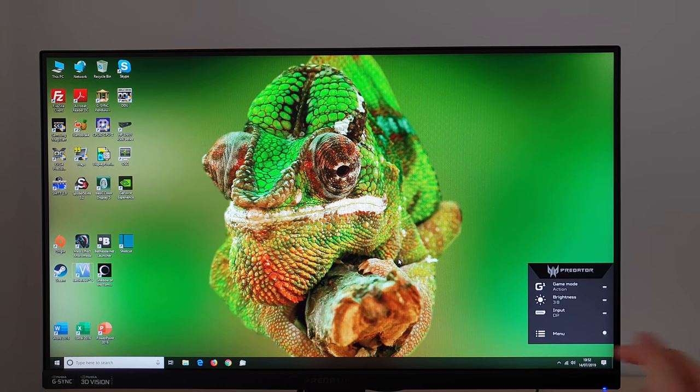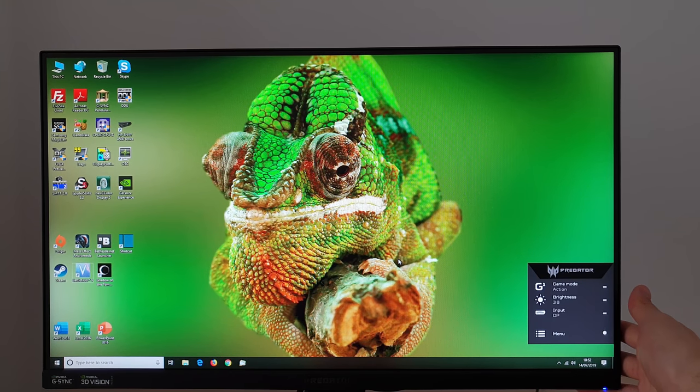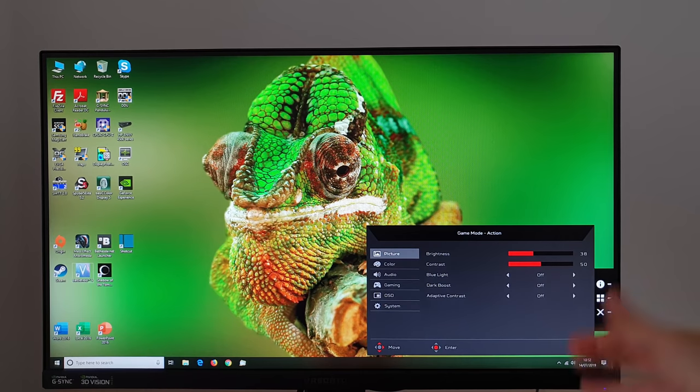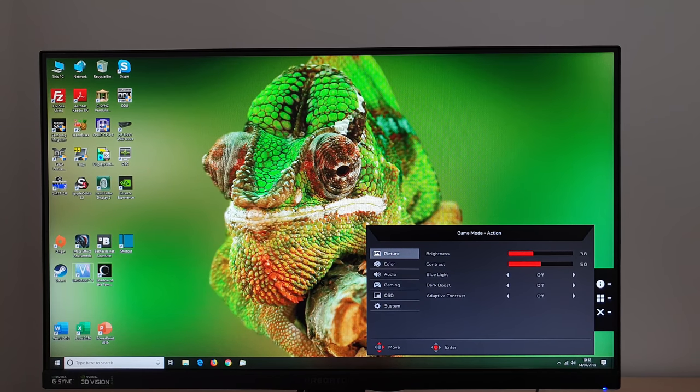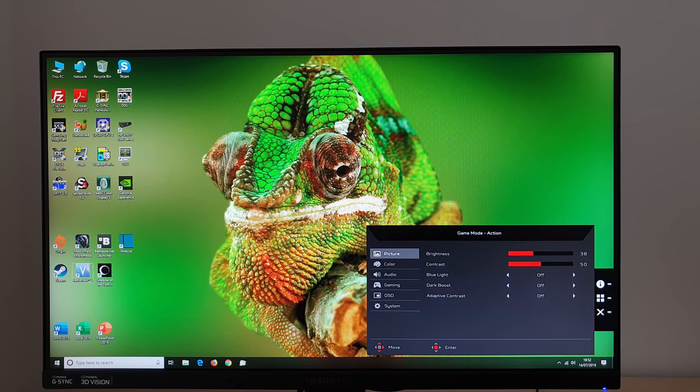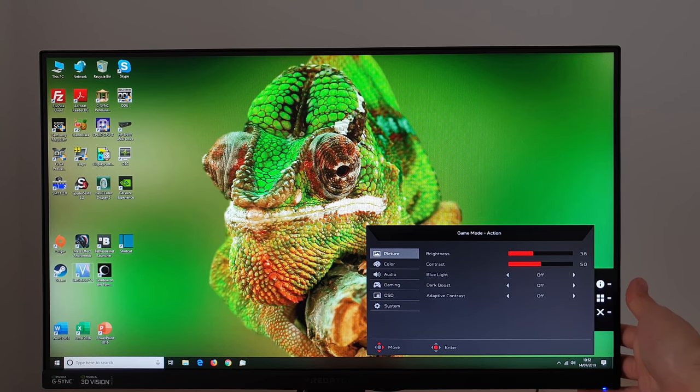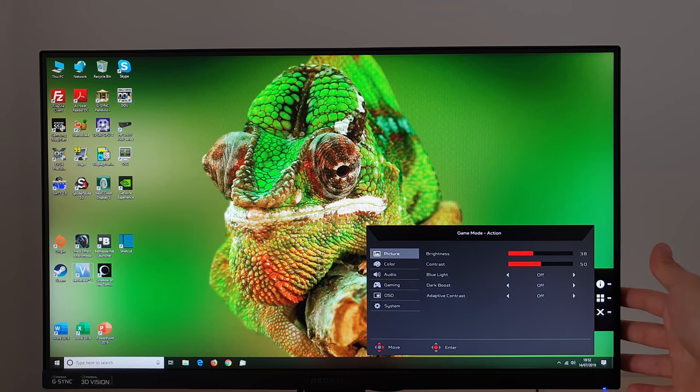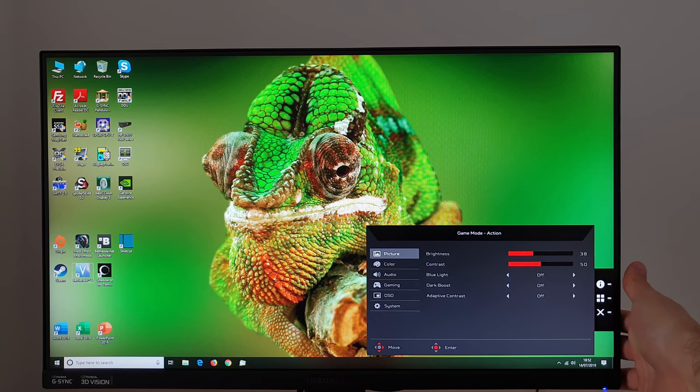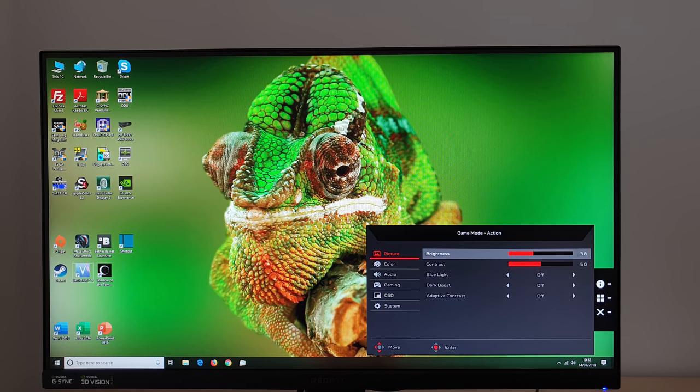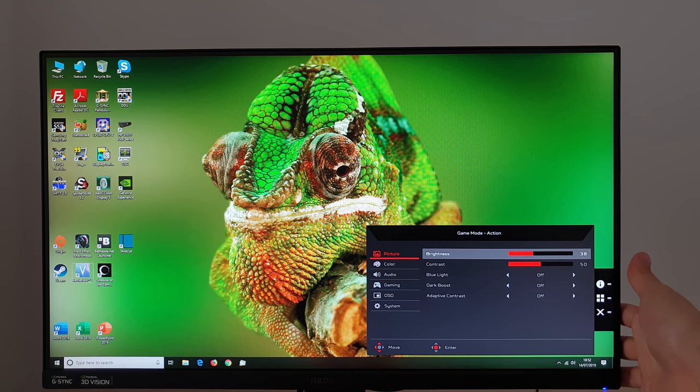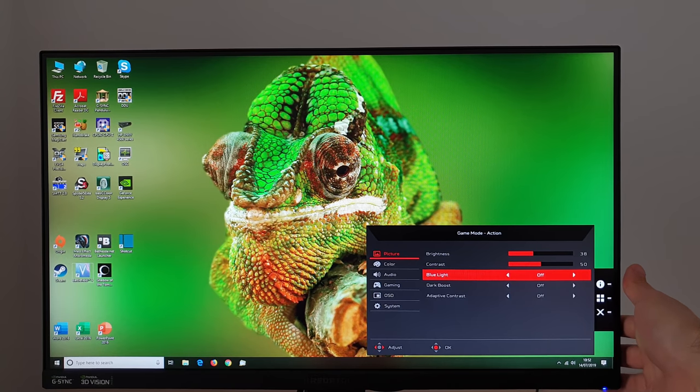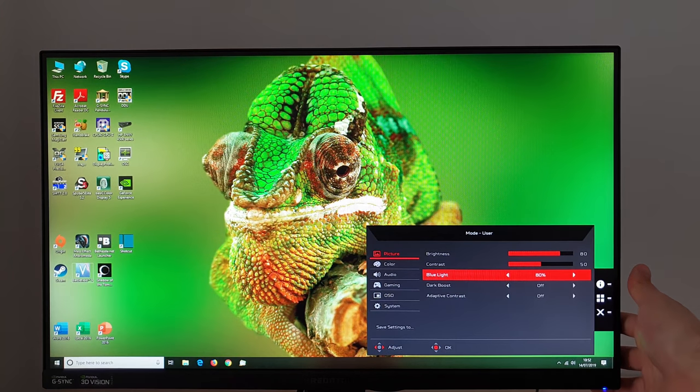And then there's the main menu so if you press the joystick in you can access the main menu. Various different options here it's laid out in the same sort of style that you'd get with usual Acer Predator models. There's the brightness that can adjust the contrast. Blue light settings, various different settings.